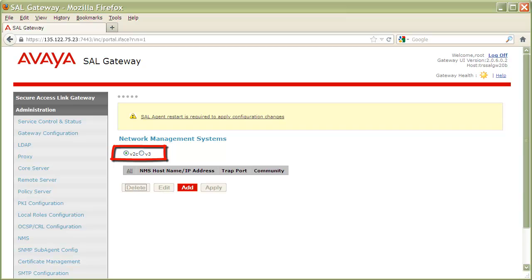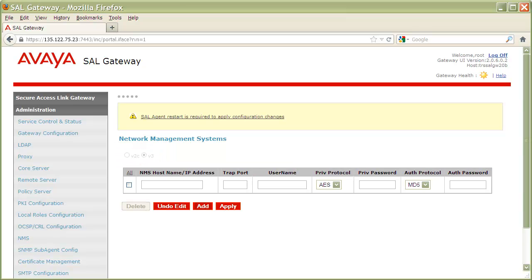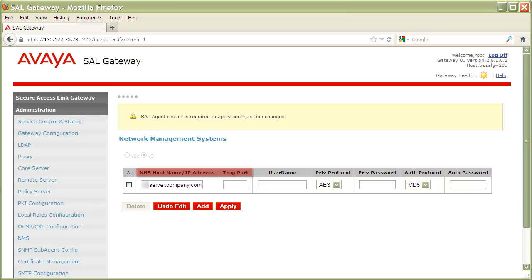This time, make sure the v3 radio button is checked, then click Add. You can see when compared to v2c, we have a few more fields to fill out. Like before, we'll still need to add the IP address or hostname of the NMS server and the NMS trap listening port. In addition to this, however, we'll also need to provide authentication credentials.